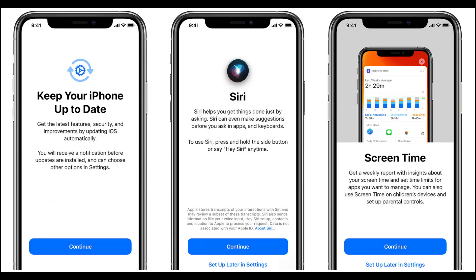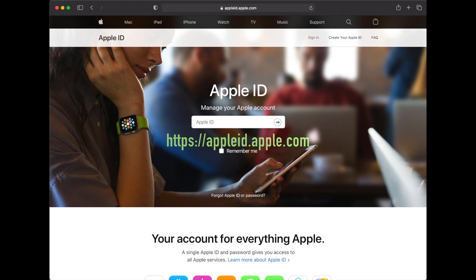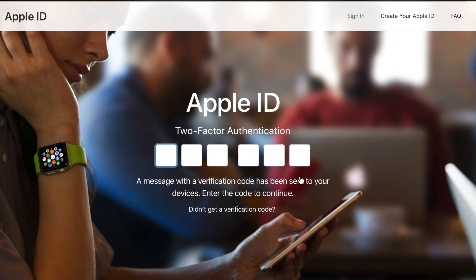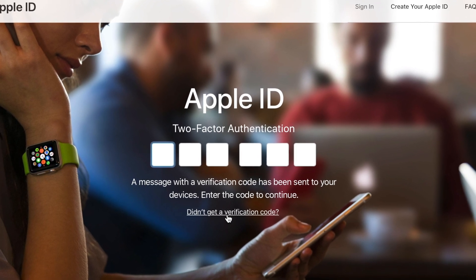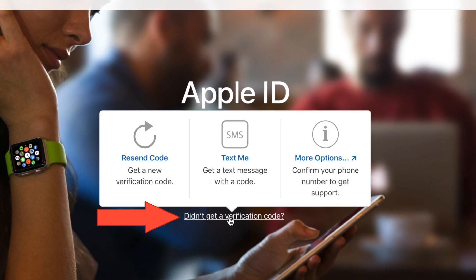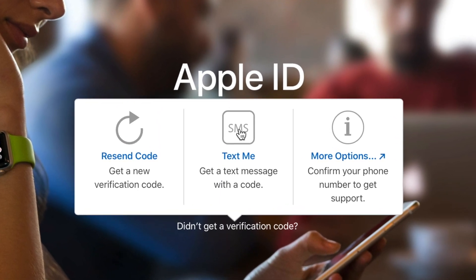Continue the setup until you get to the home screen. Then on a computer, go to appleid.com to access your Apple ID online. Enter your Apple ID, and since your phone is now active you should be able to receive an SMS message — so select 'Text Me' for the verification code.